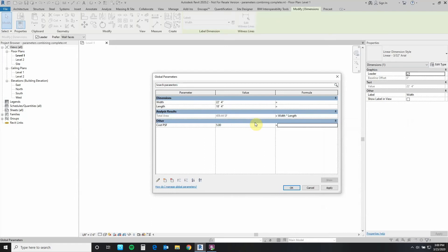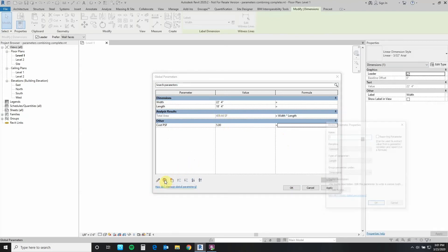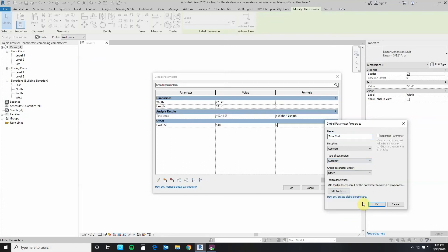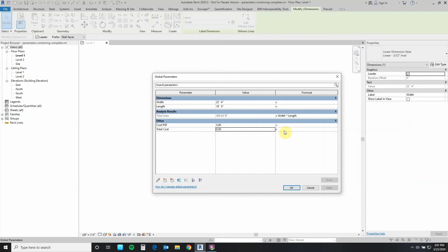Let's create now the parameter that's going to combine these two together and give us our total cost for this area. We create a new one and we are going to call this Total Cost. This is going to be currency also. Let's say okay.